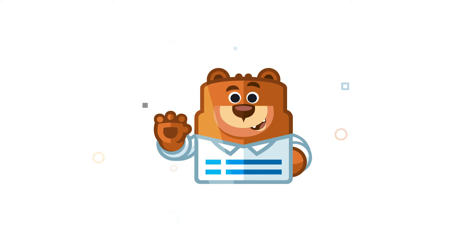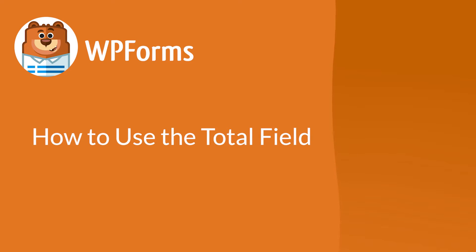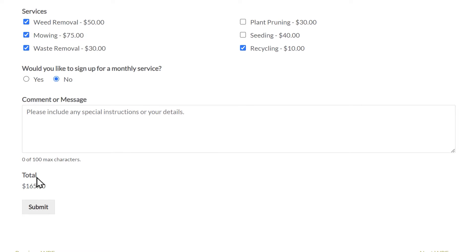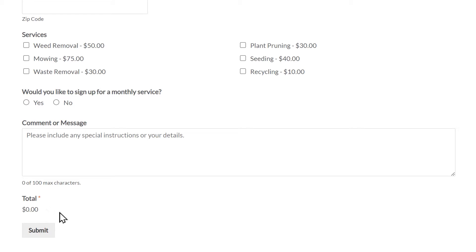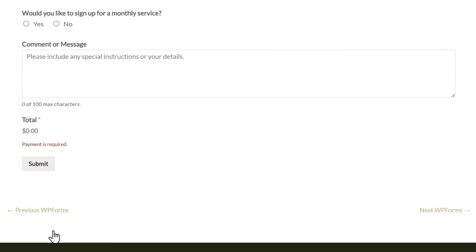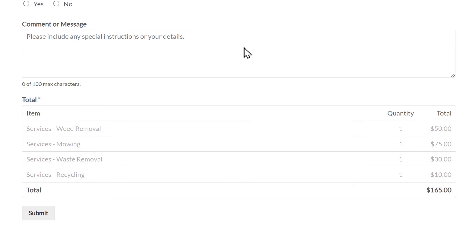Welcome to WPForms, the best WordPress contact form plugin on the market. In this video, I'm going to show you how to use the total field in WPForms. Adding a total field does more than just show customers how much they're going to pay. You can use the total field to prevent unintentional transactions and create an order summary at the end of the form to provide an even better customer experience. With that said, let's jump right in.